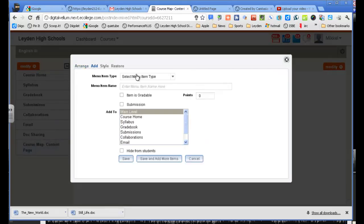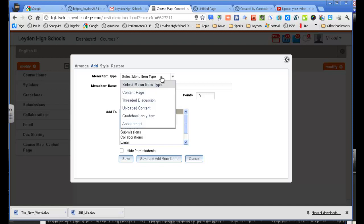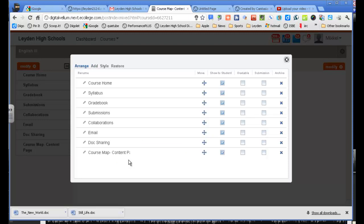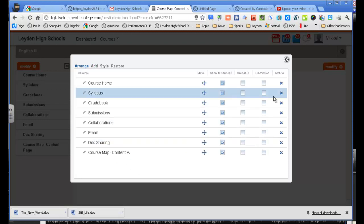I'm going to go add a page. And the type is going to be an uploaded content page, and I'm going to upload that Word document. I'm just going to call it course map content. I'm just going to save it so it appears right underneath the other course map.